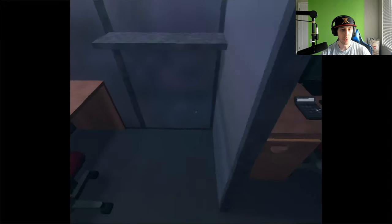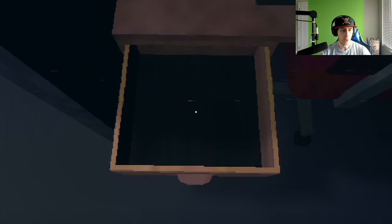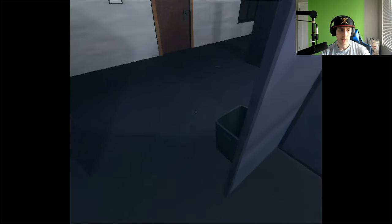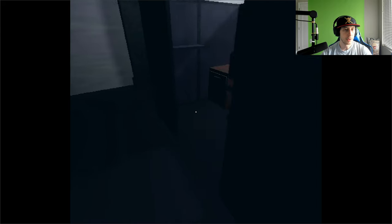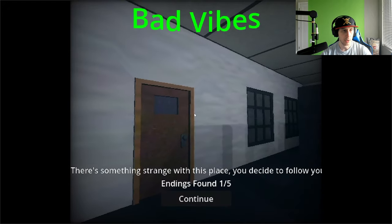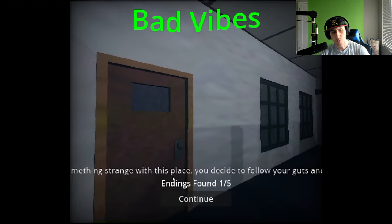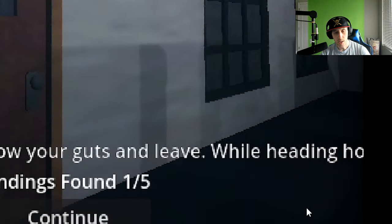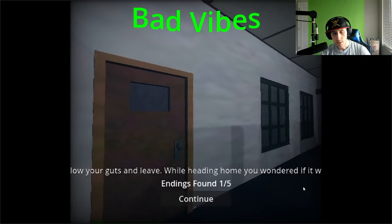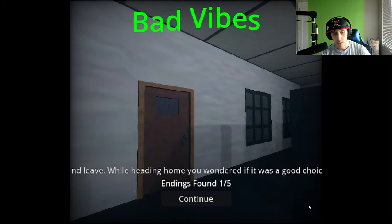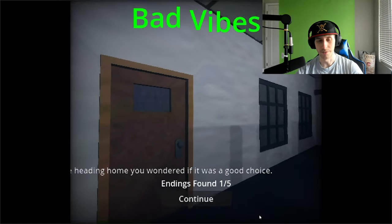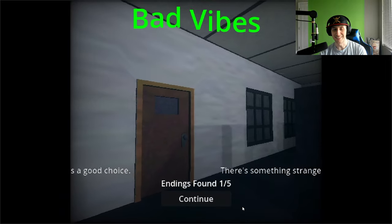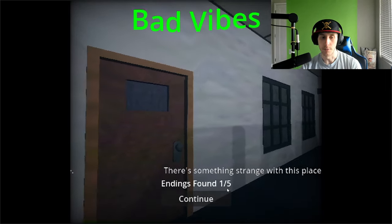Wow, that was quick. What if we do all this stuff before midnight? Because I know crazy stuff happens at midnight. What if we just throw everything away, we do our job so well. Oh, that's interesting. The new employee has such bad manners, keeps dropping his food on the ground. It's almost as if I was working with a pig. I need to find a new job quickly. Yeah, this place kind of sucks, man. The good news is no one's here, so that means no overtime.